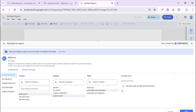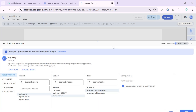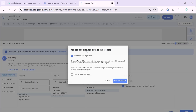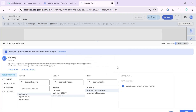I want to import site impressions data and use the date field as a date range dimension, and I just add to dashboard. This is super easy - the same easy as you connect Google Analytics or Google Ads. Don't be afraid of BigQuery.